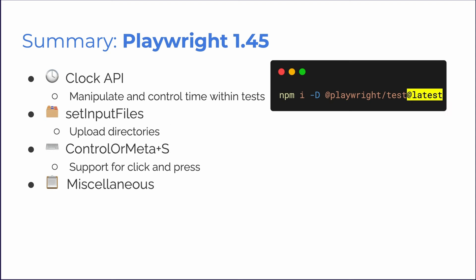So to sum up, in Playwright 1.45, we have a new clock API to manipulate and control time. SetInputFiles for uploading directories and Control or Meta plus S. And you can update Playwright with the command npm i -d at playwright slash test at latest.